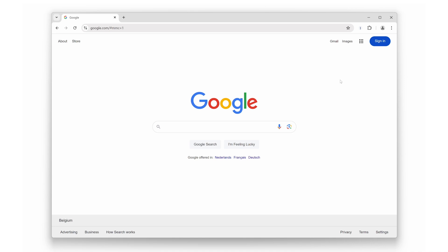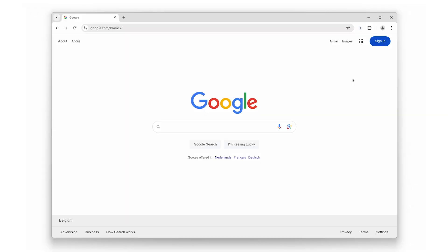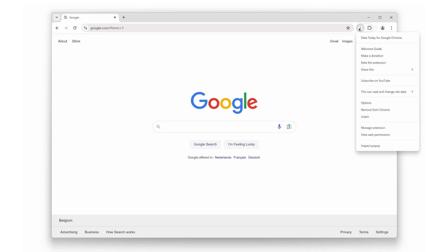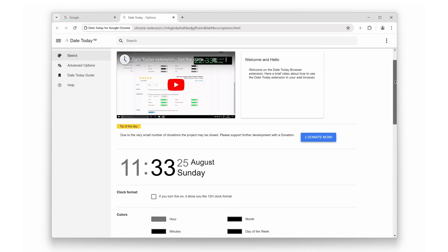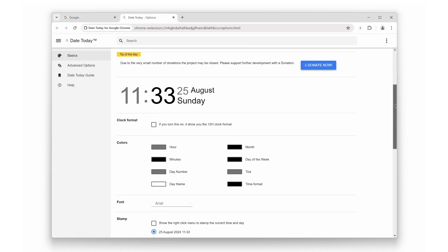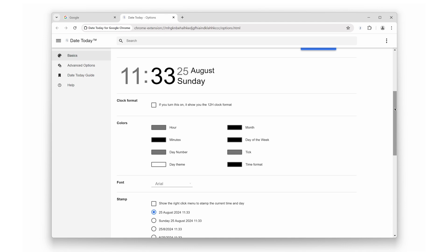Feature number two: Customizable color and night mode. Want to match the browser extension to your style or reduce eye strain at night? Date Today lets you choose from a range of colors and easily switch to night mode.